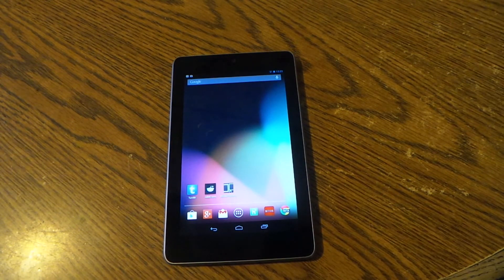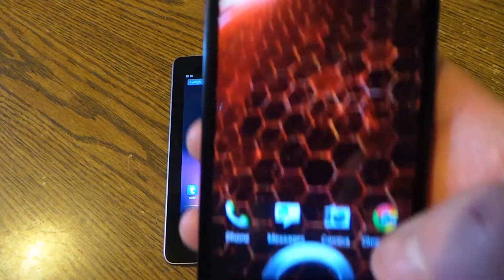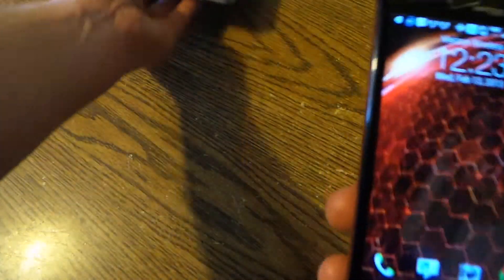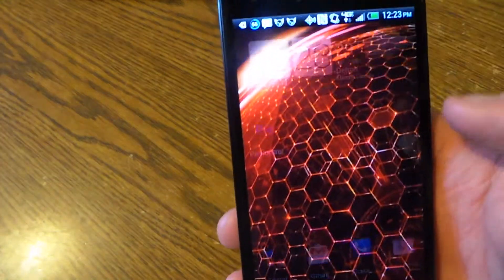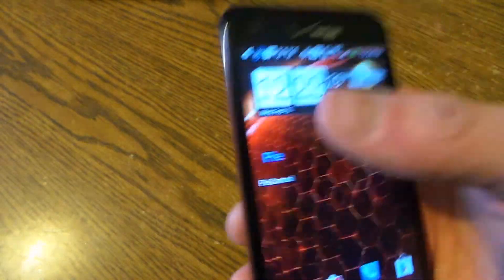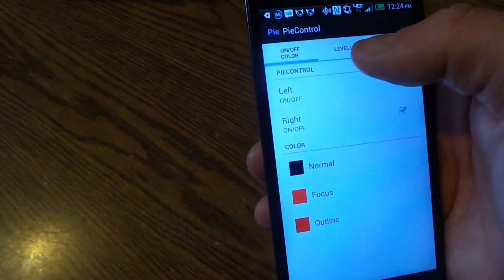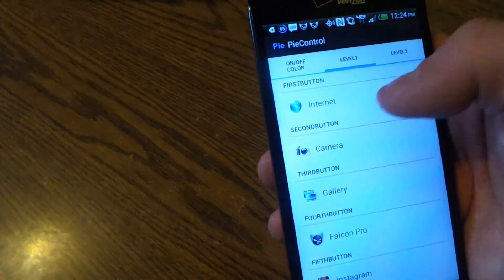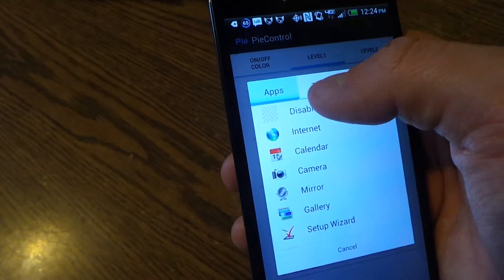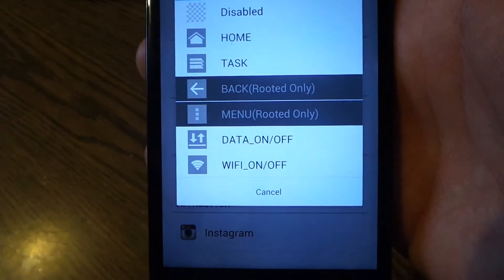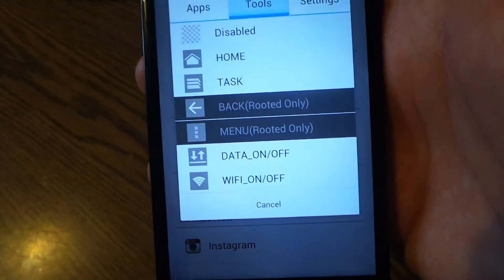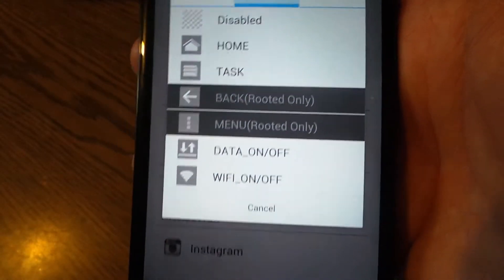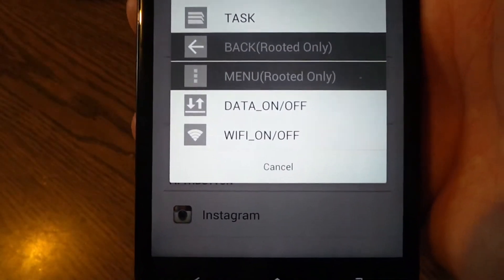Now I've got a non-rooted Droid DNA right here. It works a little bit different because let's go into Pi Control and show you how it works different. You can't add the back or menu button without being rooted, so it's kind of pointless to me to only have home and tasks.